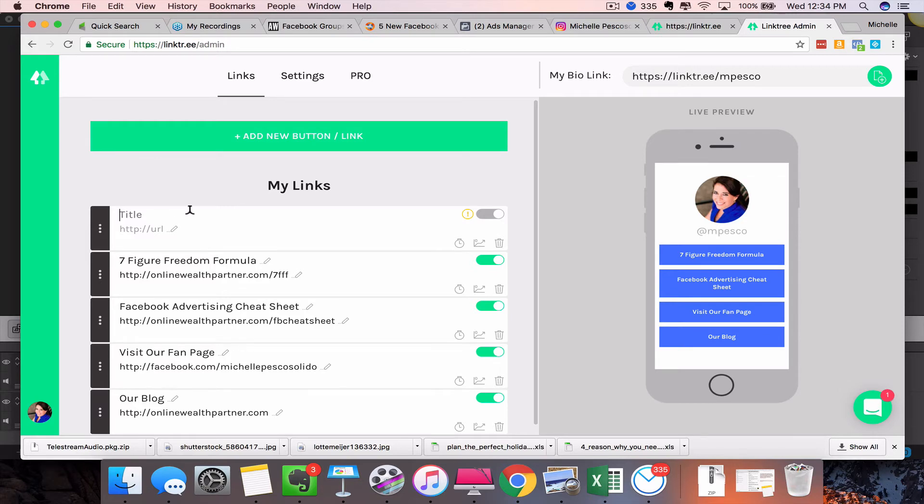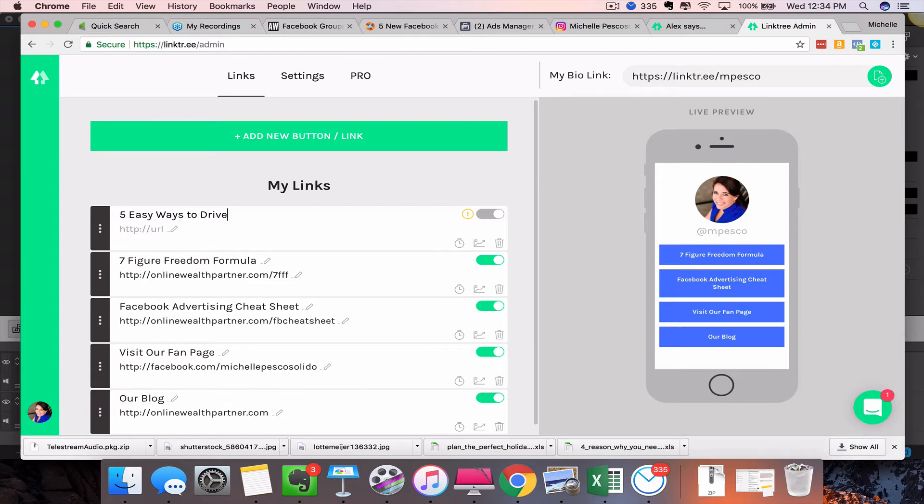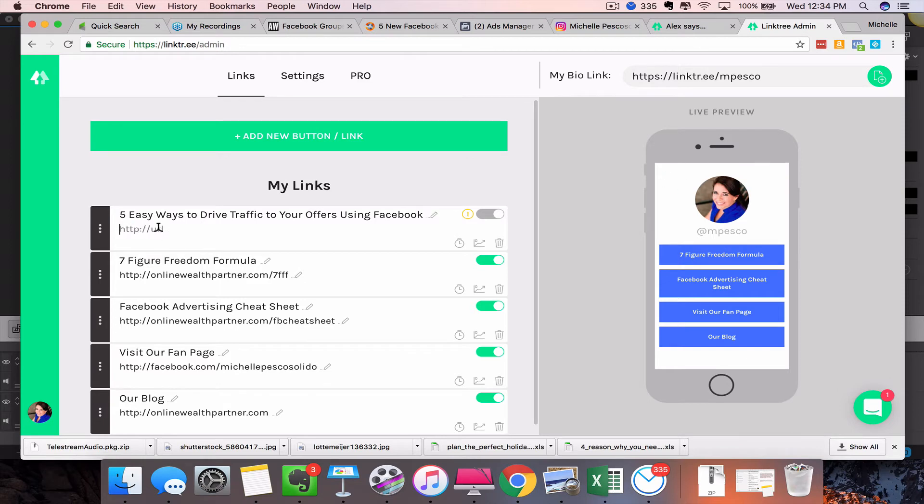So let's just say I want to drive traffic to a particular blog post—'Five Easy Ways to Drive Traffic to Your Offers Using Facebook'—and then you would type in the URL here. So I'm just going to type in just our blog, but obviously I would drive it to this particular blog post.